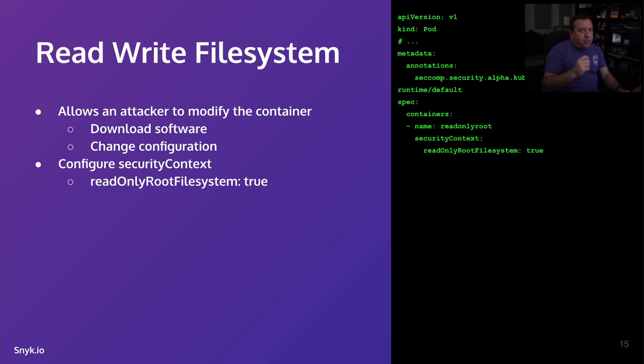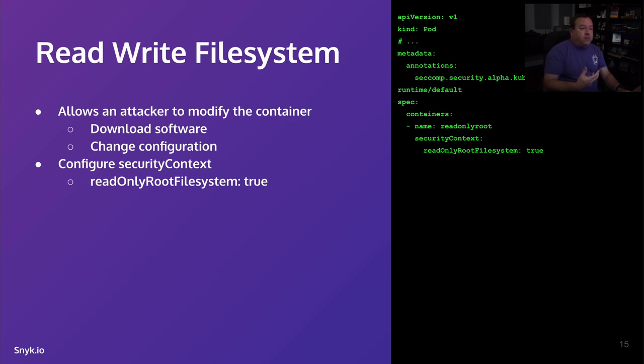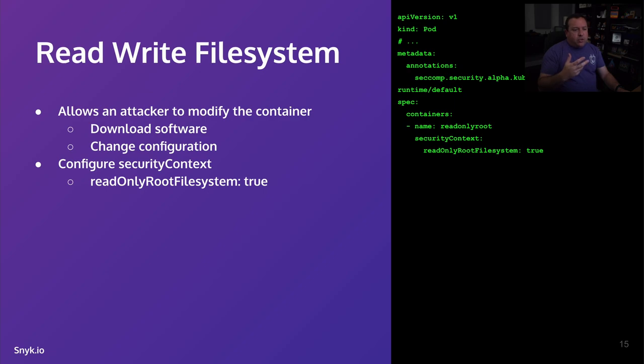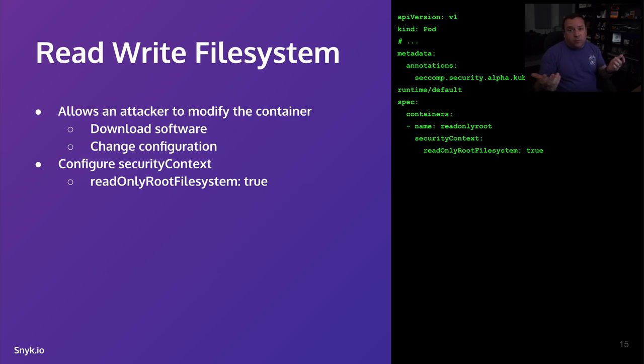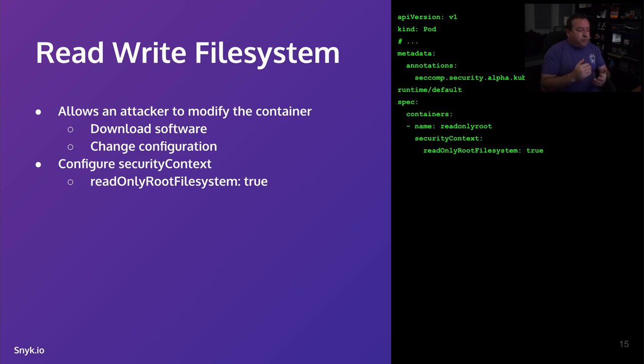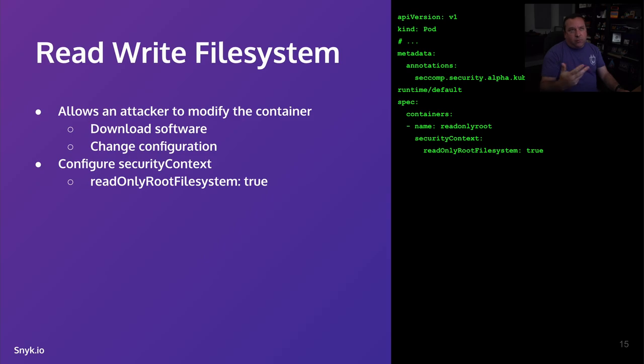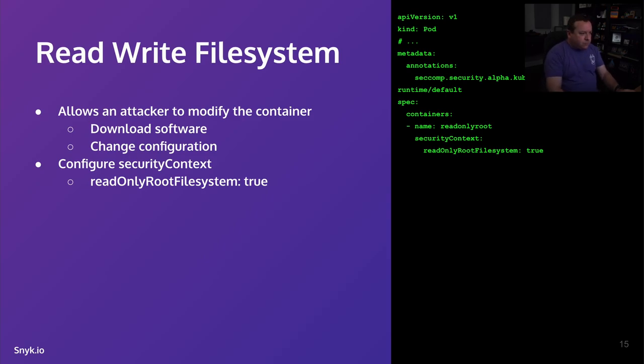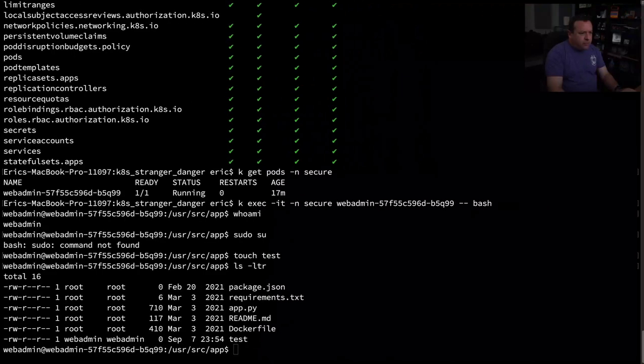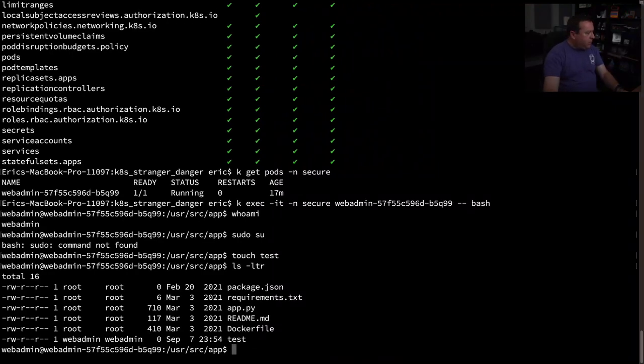The problem is your application might not run if it needs read-write file system. So there might be some refactoring to your app you need, or maybe you can shunt off the read-write access it needs to a volume, maybe a tempFS, who knows. But if you can, it's a great security mitigation effort to make things read-only true. It's just a good idea.